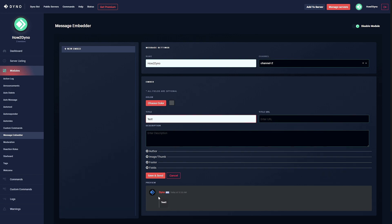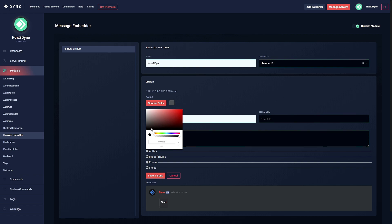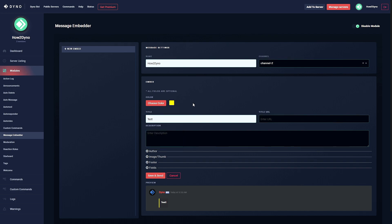Now we have our preview. This will update as you input information into the fields. With this color change we can actually change the color of the little stripe at the edge of the embed. For our case I'm going to change it to a nice bright yellow.